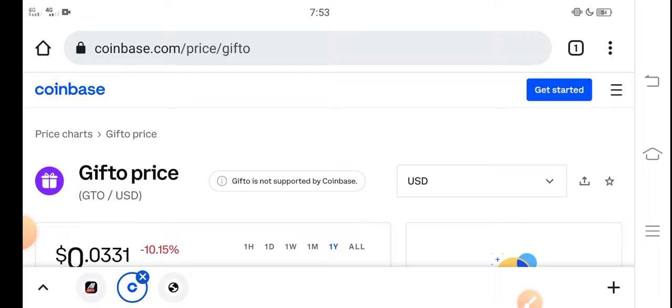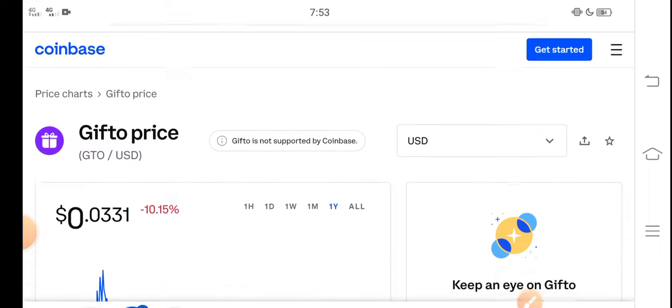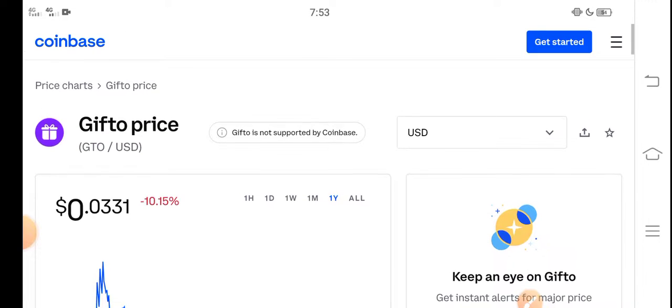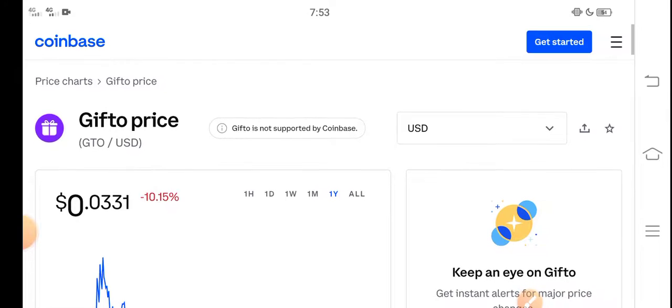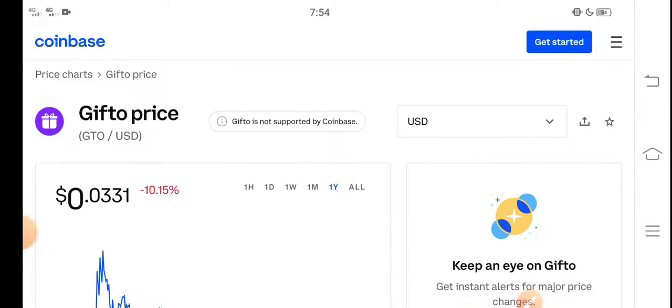Make sure to subscribe to our channel for more latest news and update videos. Now, if we look at the current price of Gifto GTO token in the market...